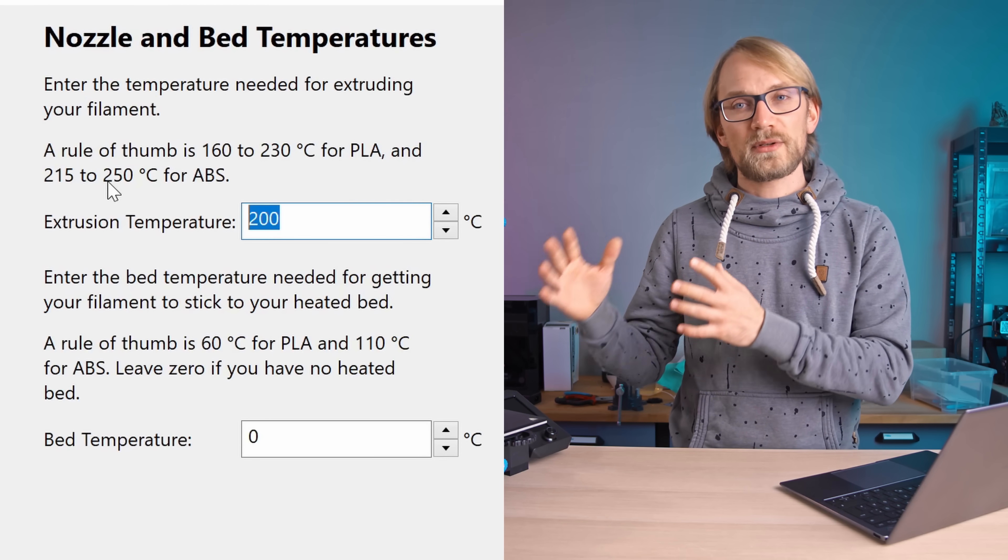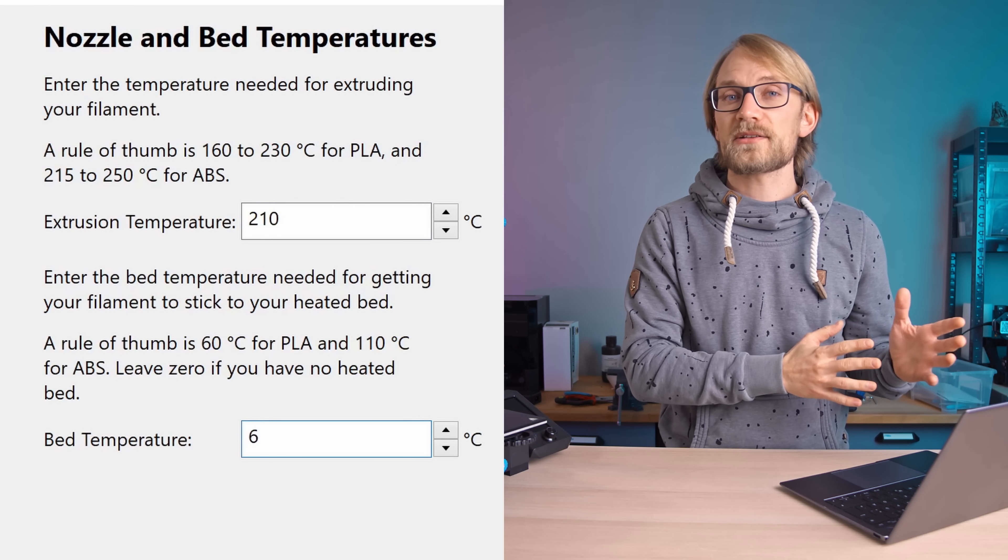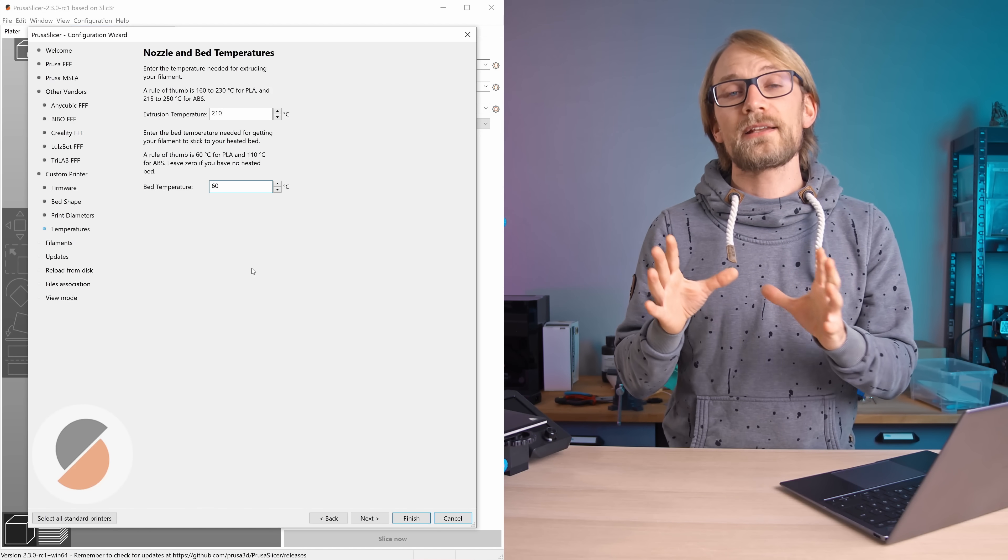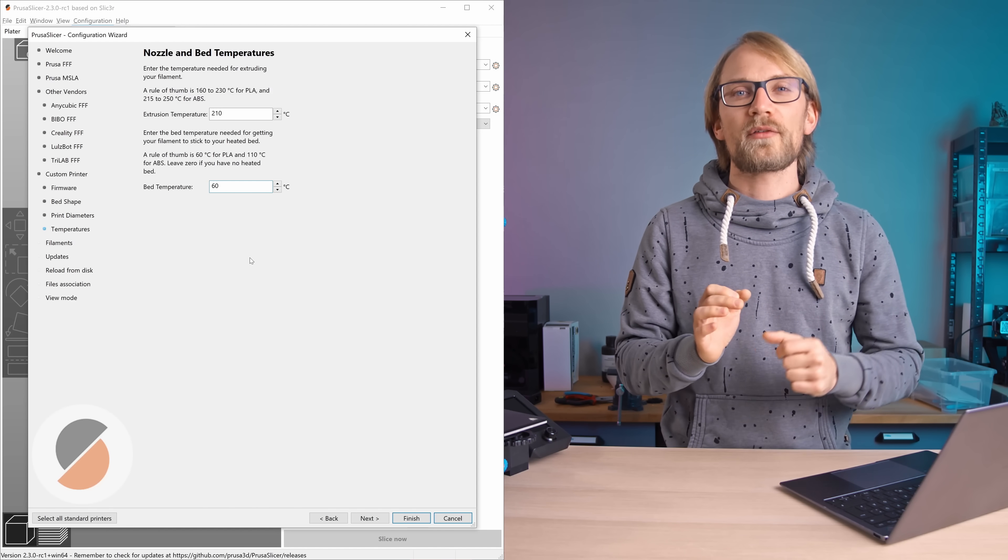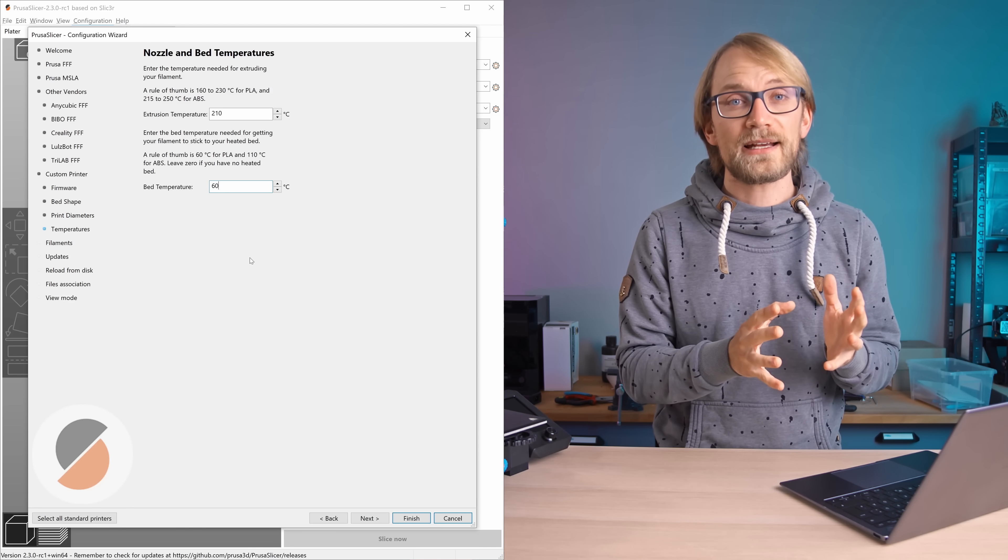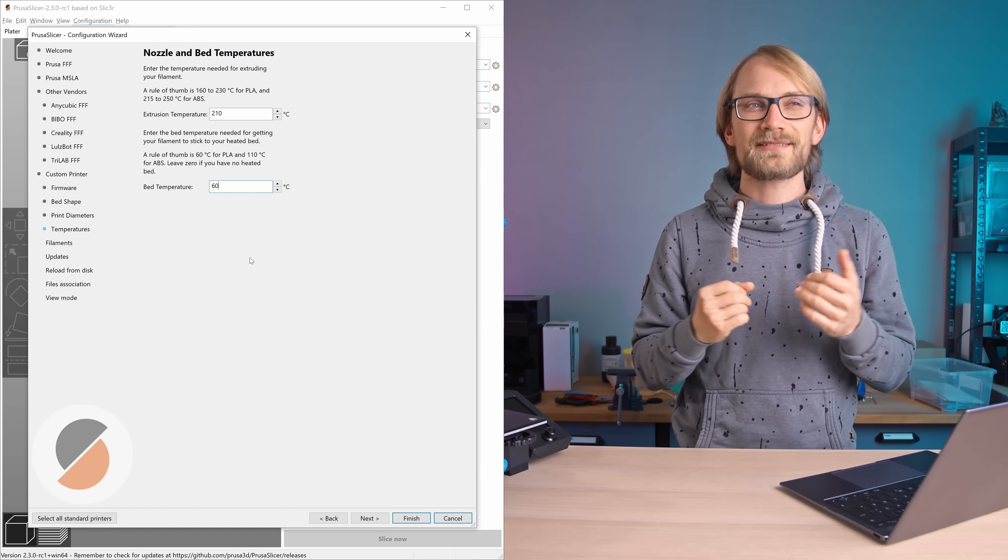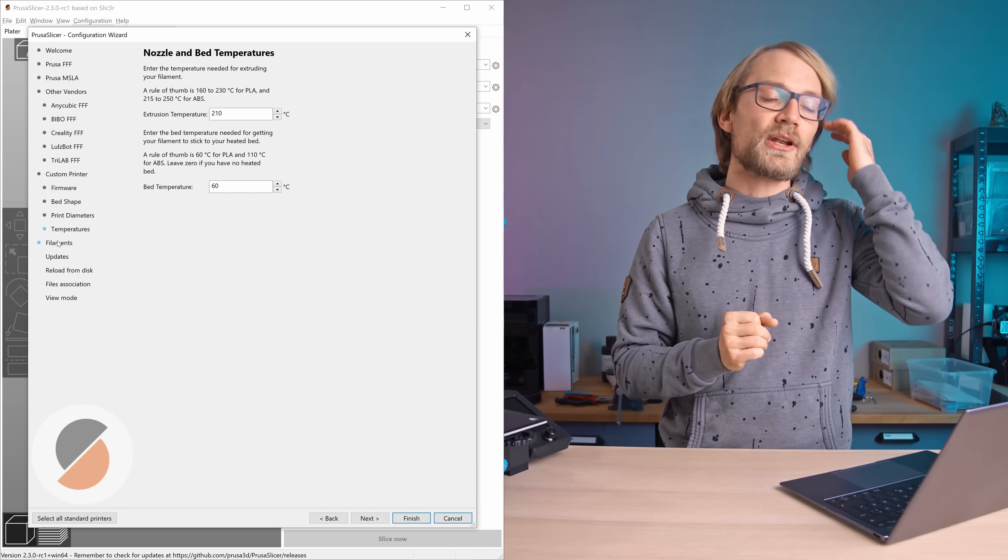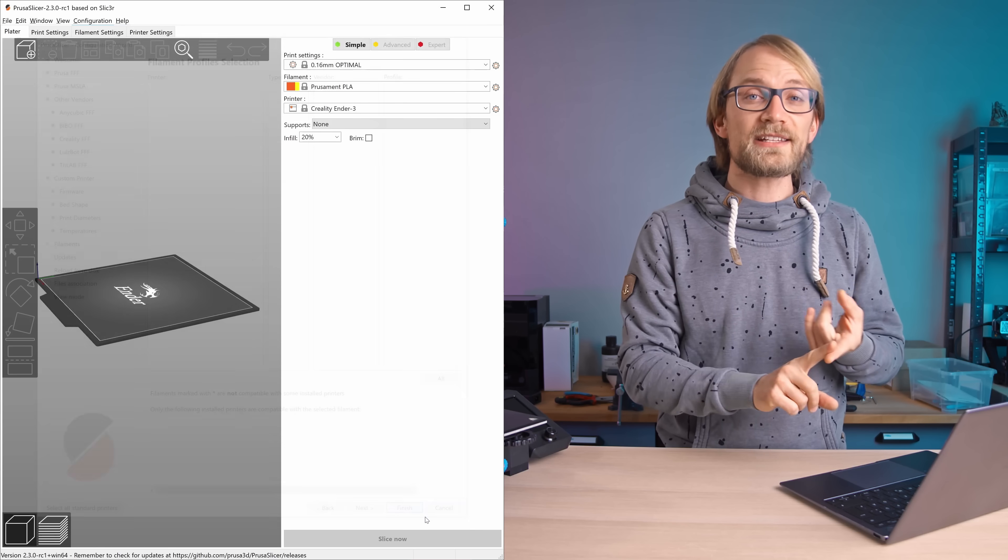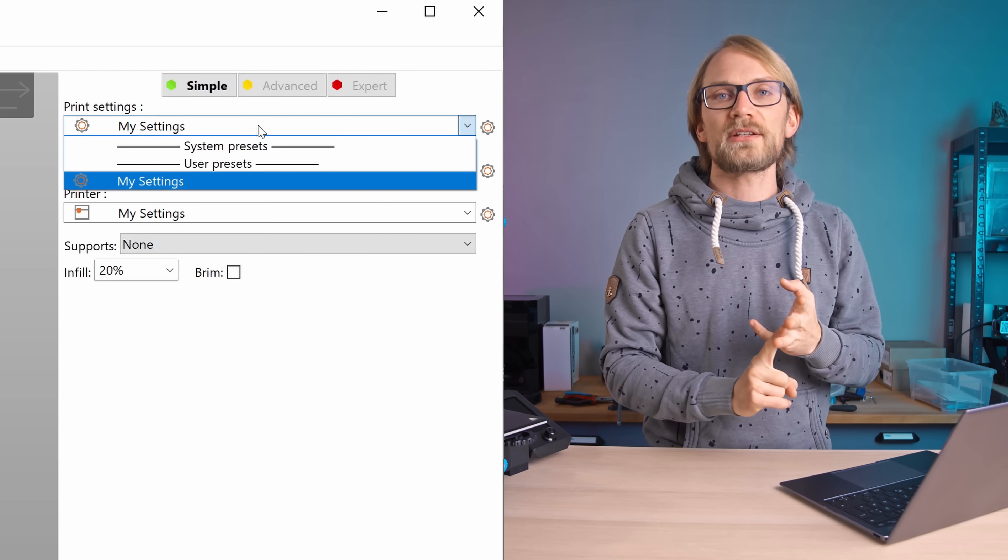And then for temperatures, I like to go with a basic 210 degrees and 60 degrees Celsius for PLA. Now this will create a new, very basic filament profile, but since I'm going to show you how to snatch profiles off of the MK3S, what you put in here doesn't matter all that much.